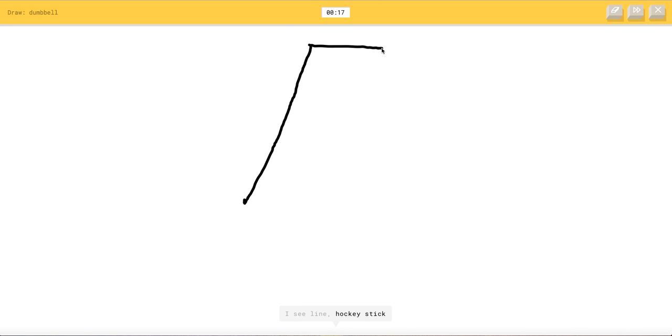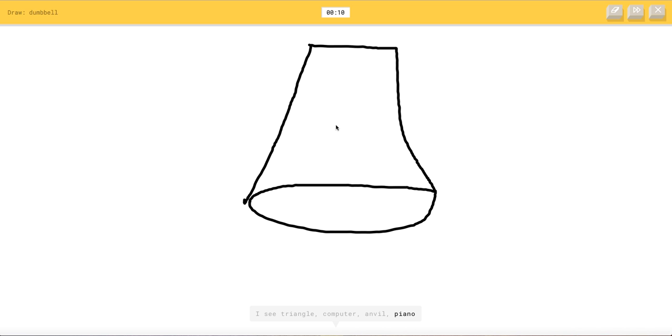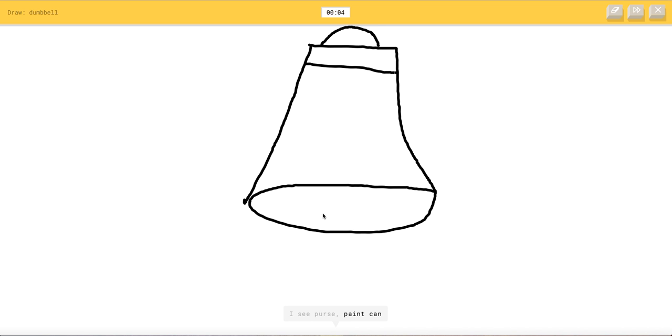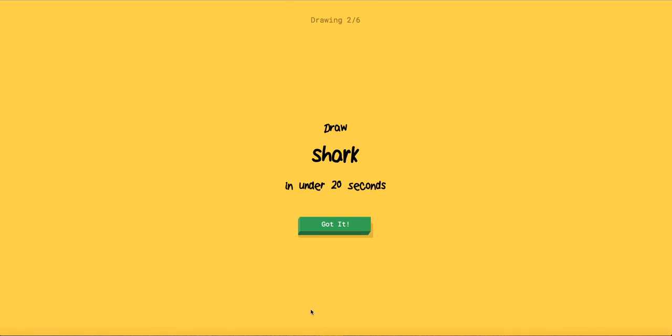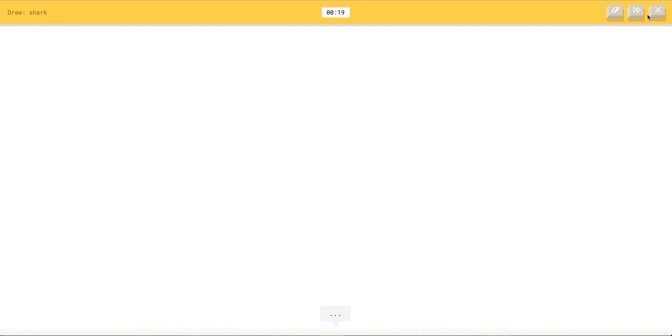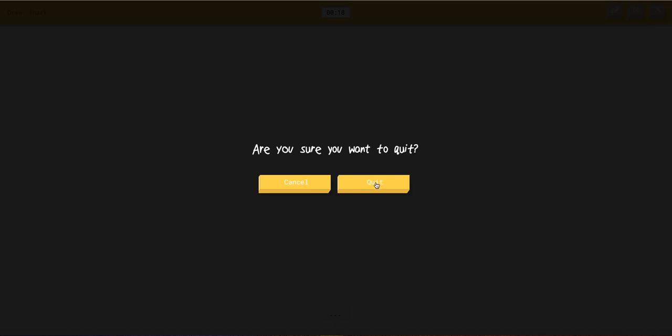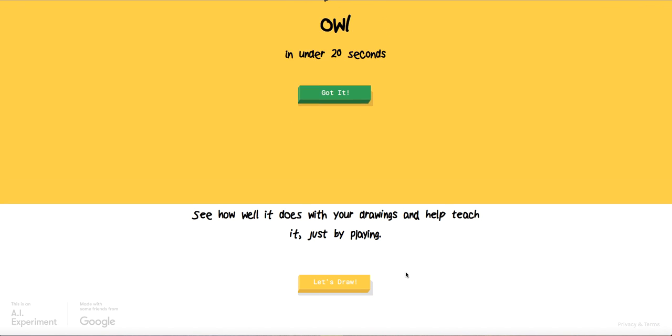Dumbbell. Okay. I see line or hockey stick or me or diving board. I see swing set. I see triangle or computer or anvil or piano. Come on. I see hourglass. I see purse or paint can or bottle cap or oven. I see dragon. That's the thing I can't do this. I need to do this.